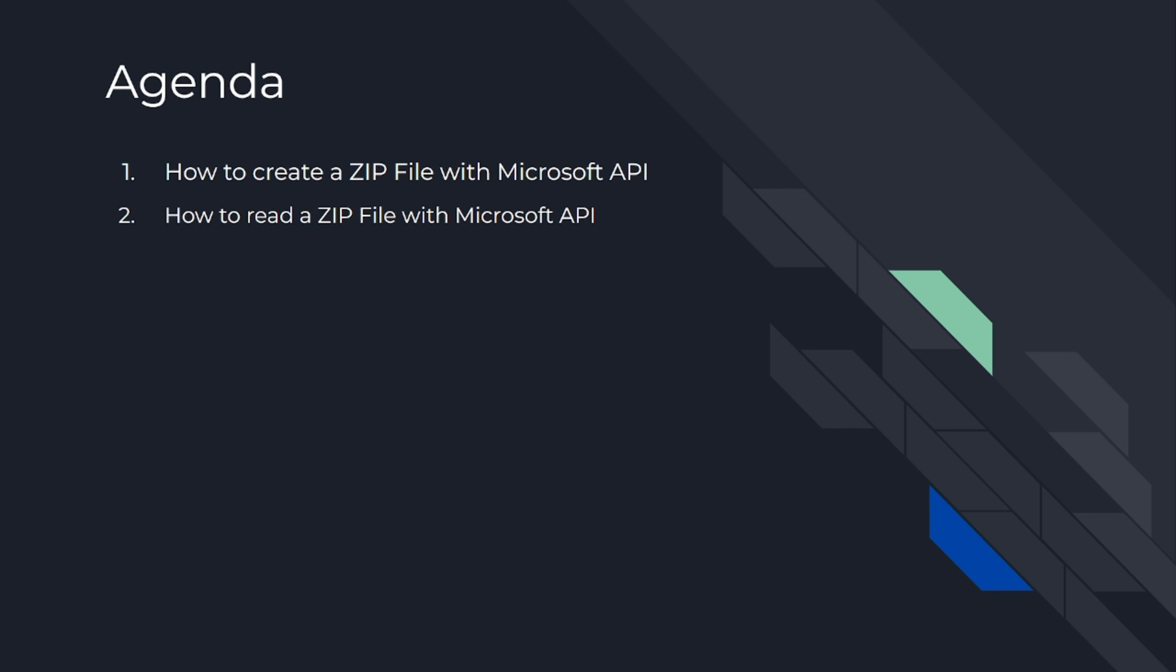Today's agenda is number one, how to create a zip file with Microsoft API. Number two, how to read a zip file with Microsoft API. So let's get started.